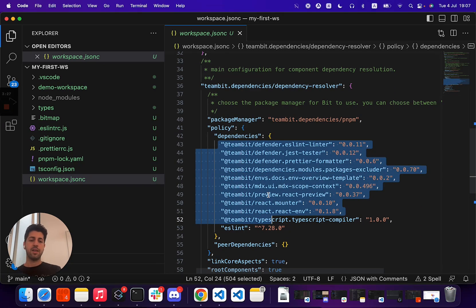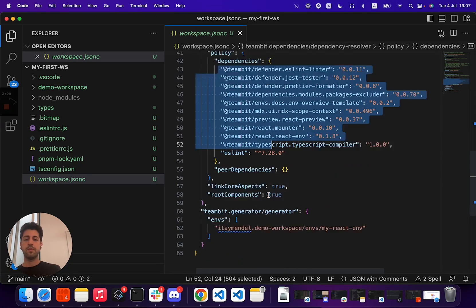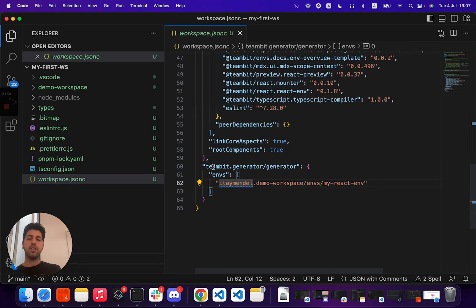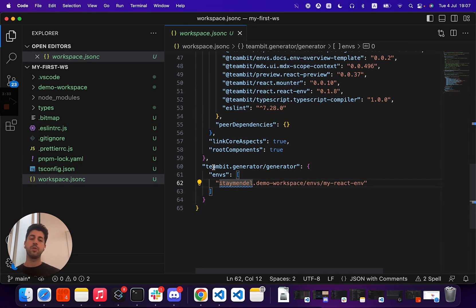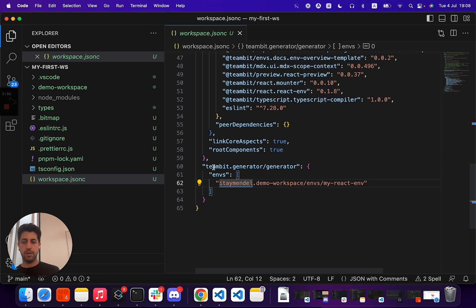In this case, some plugins for Bit, a generator for generating components in this workspace, which means you can have multiple generators for building with multiple types of components and frameworks.